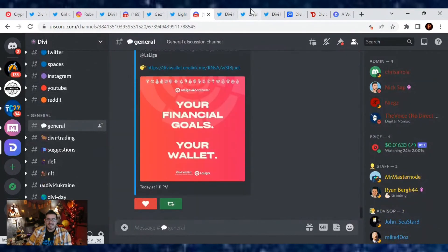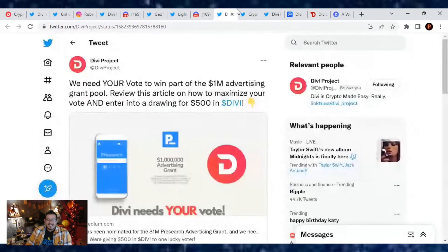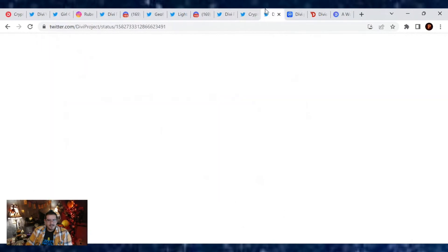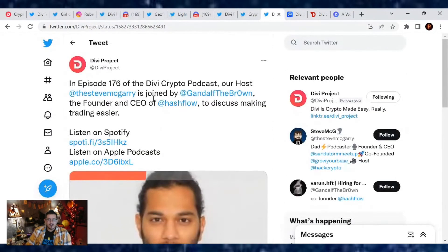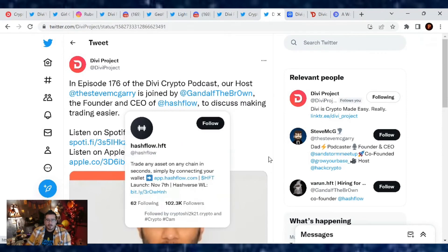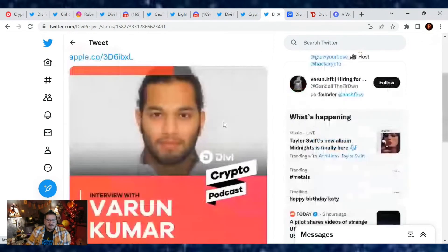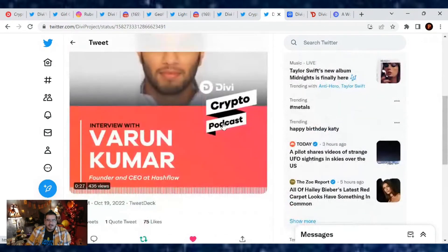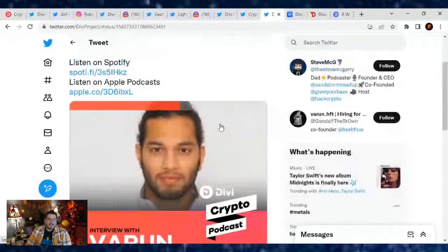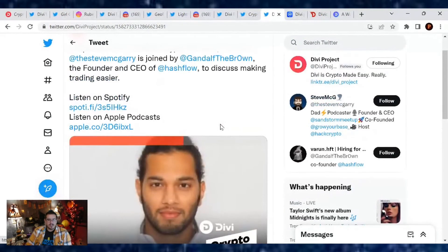Is there anything else going on in the Divi news? Nope, just if you haven't watched or listened to the latest Divi Crypto Podcast, we had Steven McGarry with Gandalf the Brown as they talk about making trading easier and whatnot.